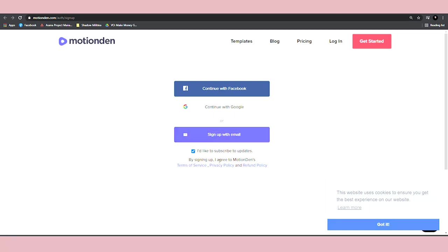Now I also recommend you to unclick this box if you don't want to subscribe to their email list, which can sometimes be really boring. After that, you can easily sign up in less than 60 seconds.